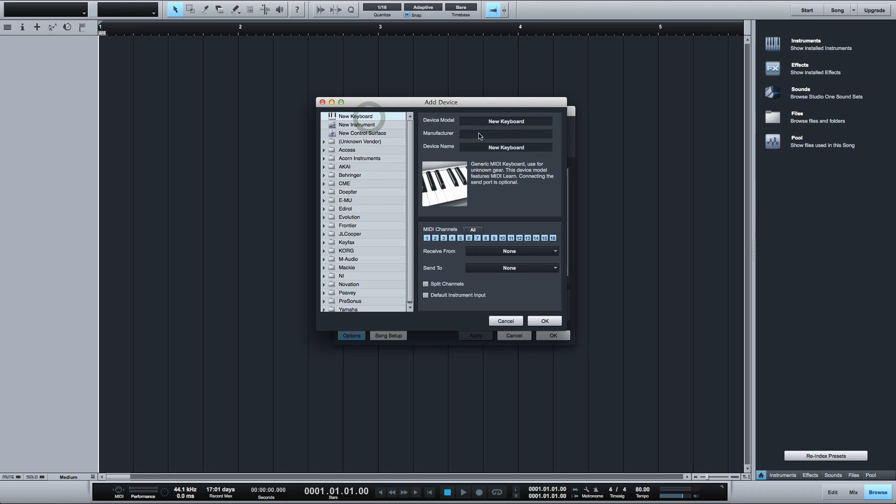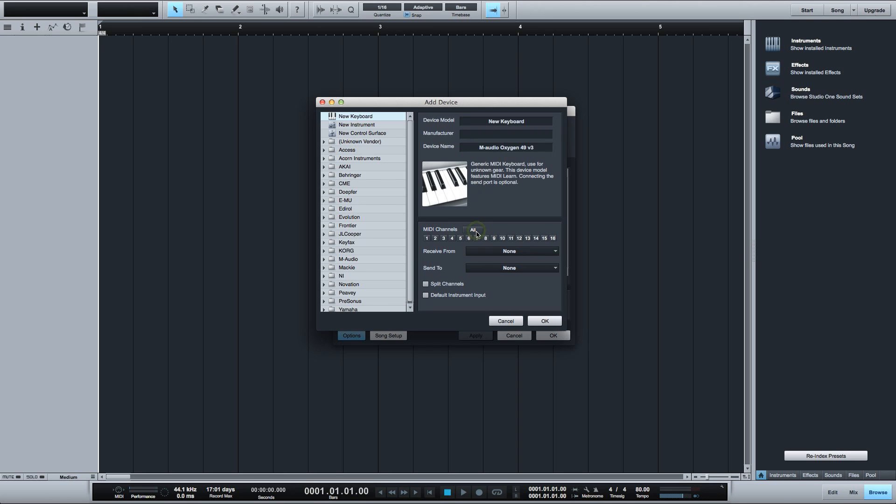I'm going to select New Keyboard here at the top and give my keyboard a descriptive name. You can select which MIDI channels your controller will send on but if you only have one controller it's best to leave them all selected.